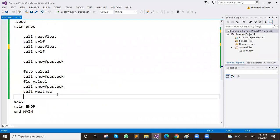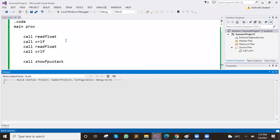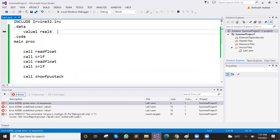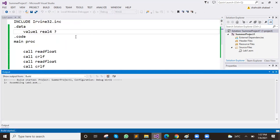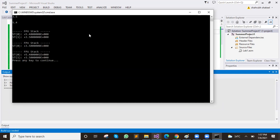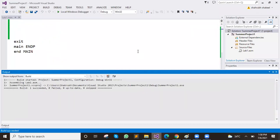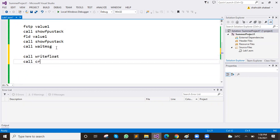If you want to write float — suppose call write float. First of all, let's see the value of our stack zero. What is the value of our stack zero? You want to take the value of stack zero, so what we will do is call write float. You don't need to do anything else — just call write float.